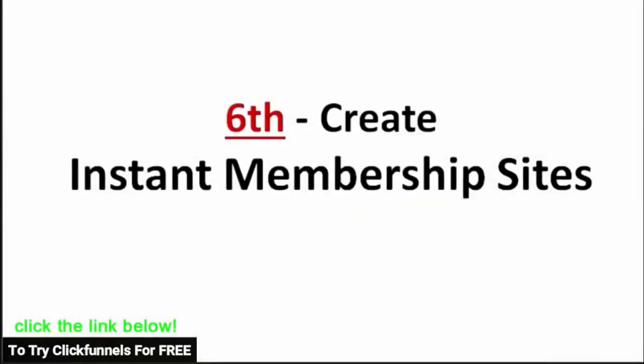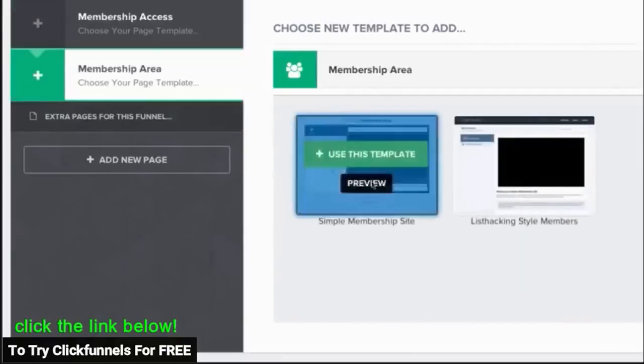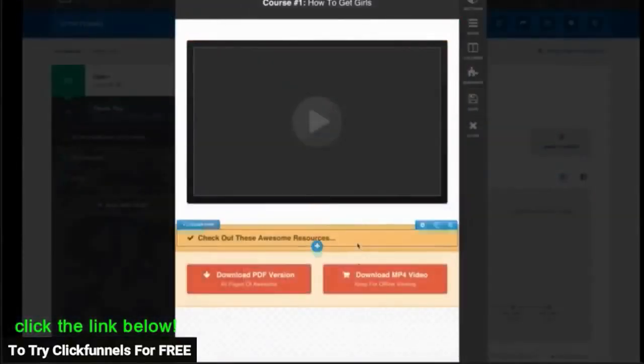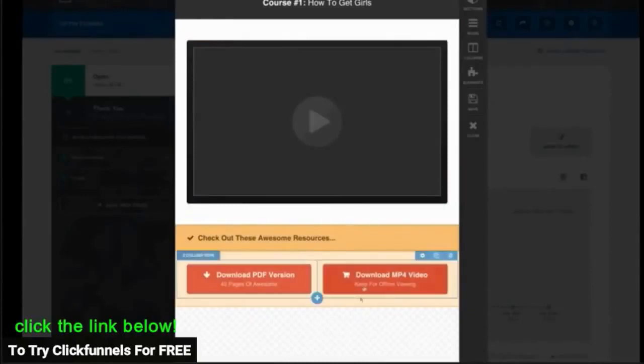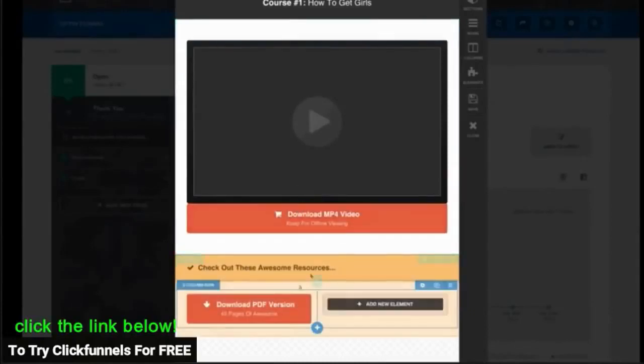Sixth, we can create instant membership sites. In the past, creating a membership site would take weeks to get set up and they were really difficult to make them actually look the way you wanted. Let me show you how easy you can create a professional members area for your online training courses.